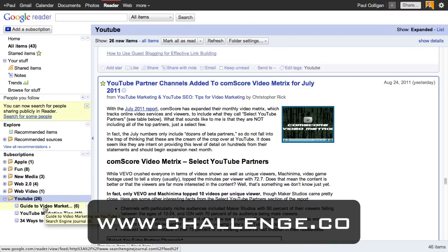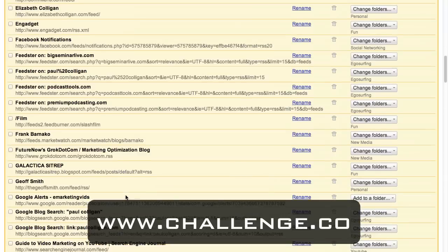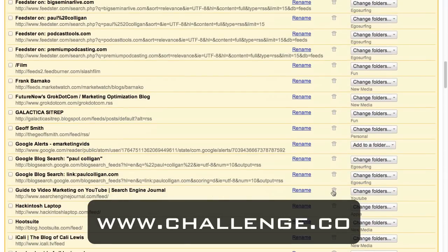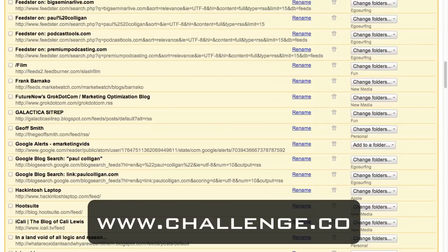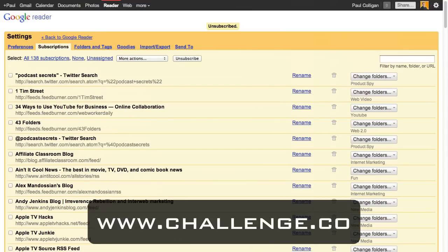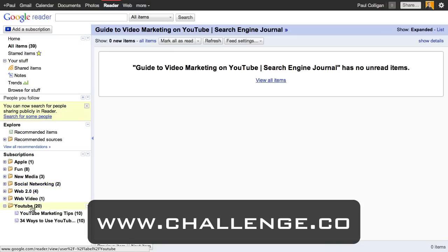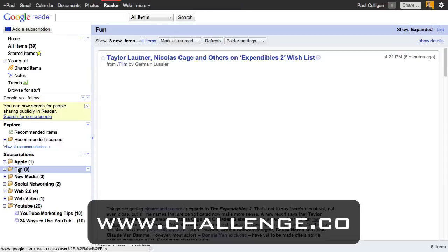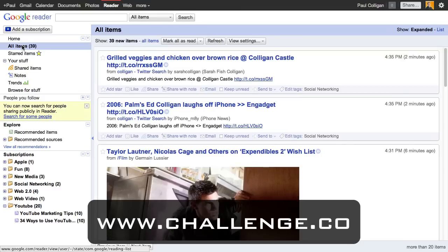If there's a feed I'm not interested in — say the 'Guide to Video Marketing on YouTube' from Search Engine Journal isn't right for me — I can go to Manage Subscriptions, find 'Guide to Video Marketing,' click to unsubscribe, and it goes away. Nice, simple, easy. Back in Google Reader, I can go into a category to find what's happening in YouTube, jump over to the fun stuff, or click All Items to see everything across all my feeds. It's extremely powerful and viable, right at my fingertips.